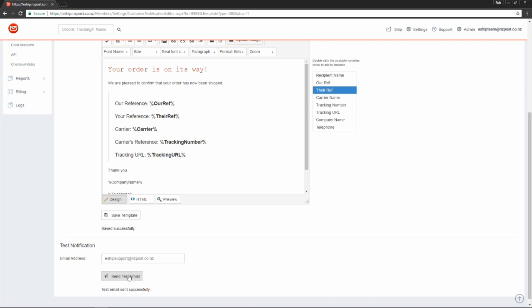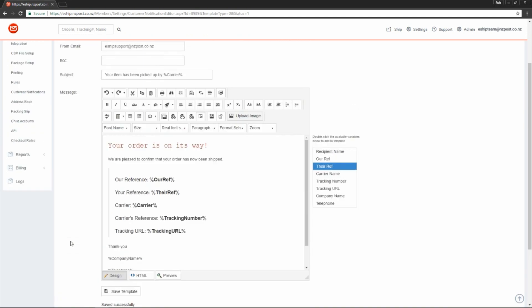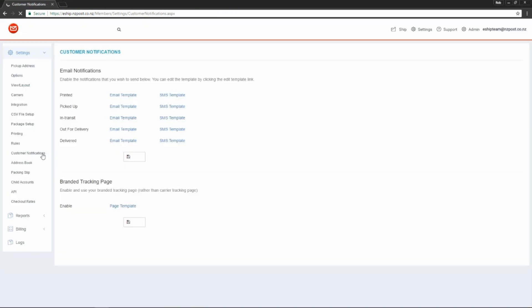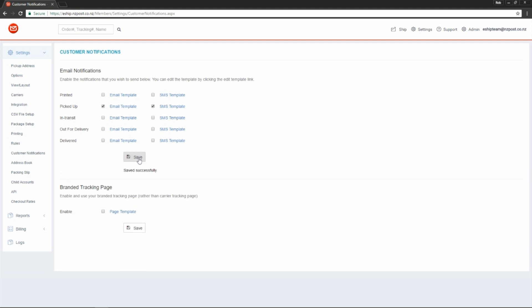Let's have a look at some of the other options. Here we can set up an SMS as well. I'm going to do it for Picked Up. Simply tick the box. Hit Save. Make sure you edit the template before you carry on.